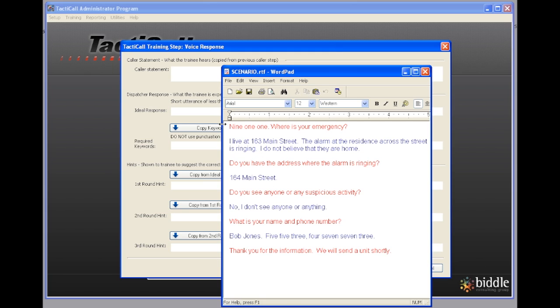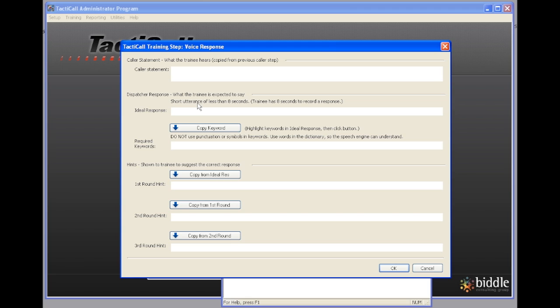I'm going to go to my scenario here and I'm going to highlight the first line and copy it. I'm going to go back to this and in the ideal response I'm going to paste what I'd like the dispatcher trainee to say in response to the phone ringing: 911 where is your emergency.